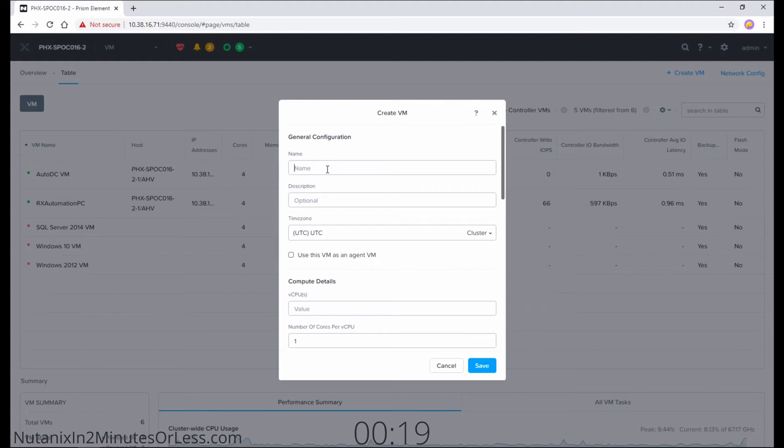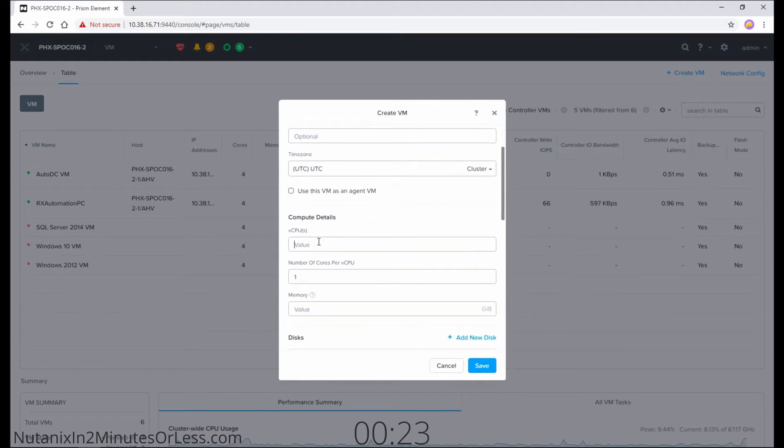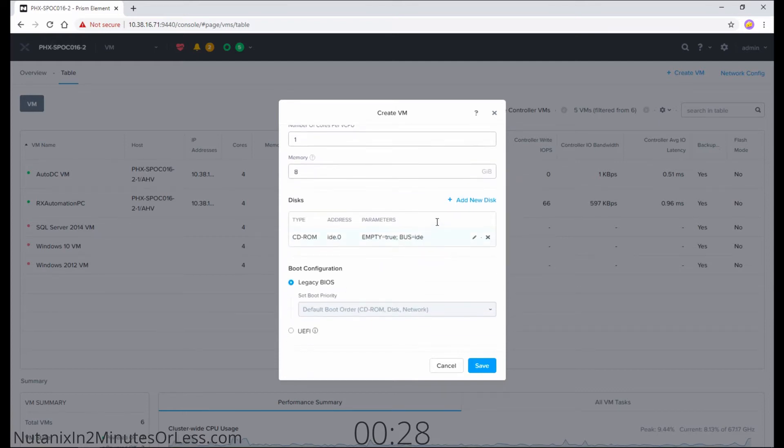Give your VM a name. Tell it how many CPUs and RAM that you want it to have, and scroll down to Add New Disk.